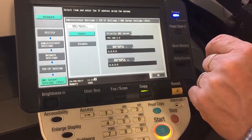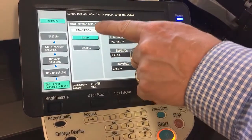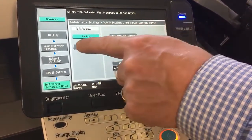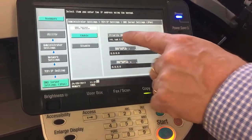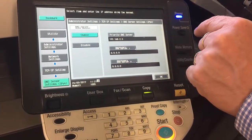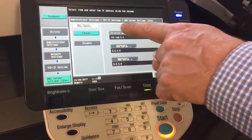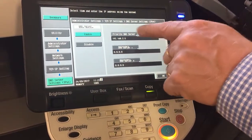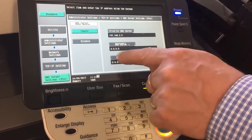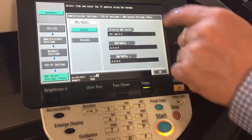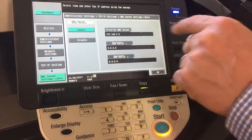That's where the DNS server settings are. We can auto-obtain it, disable, or enable auto-obtain, but we can also override and enter the DNS servers manually. We've got the priority DNS, which is the main one, and then secondary one and secondary two — sometimes referred to as DNS server one, two, and three.